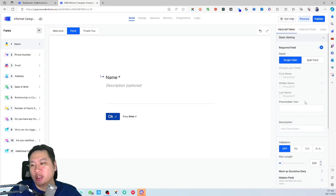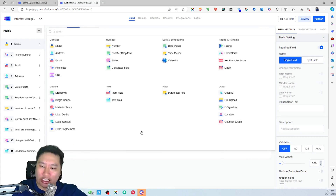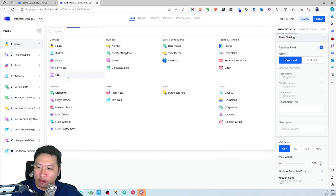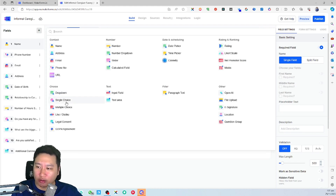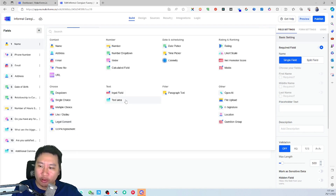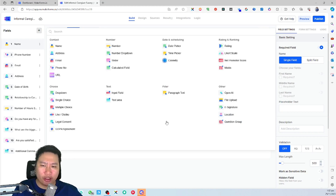Let's check out what kinds of fields are available. You can have name, address, email, phone number, URL, number, dropdown, slider, calculated field, date picker, time picker, calendar, rating, Net Promoter Score, matrix, single choice, multiple choice, legal consent, GDPR agreement, input field, text area, paragraph text, OpenAI, file upload, e-signature, location, and question group.